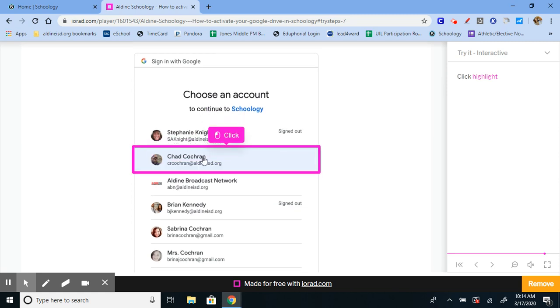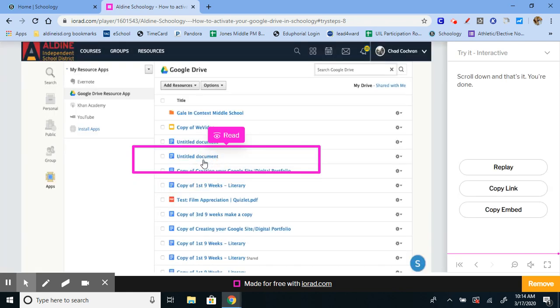Then you'll click on your Google email account, and that's it. That's all you got to do.